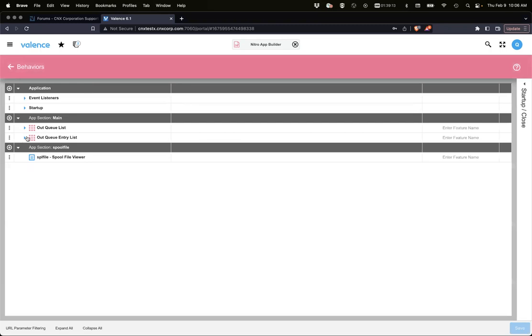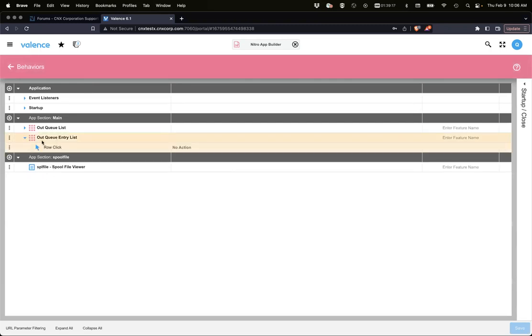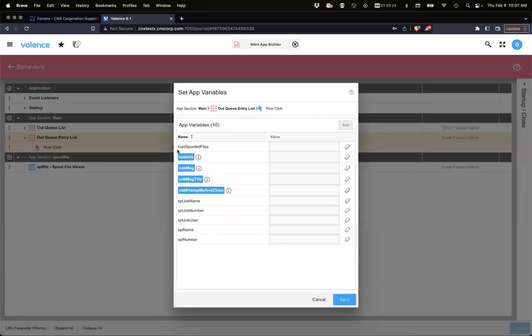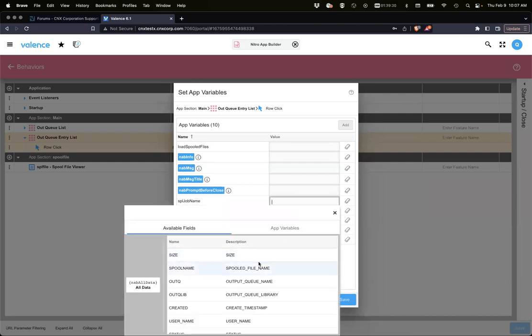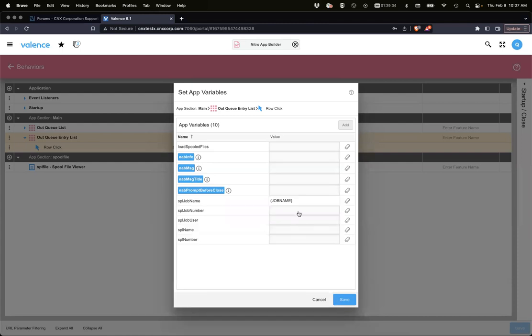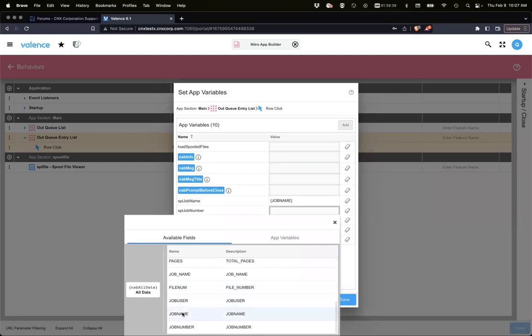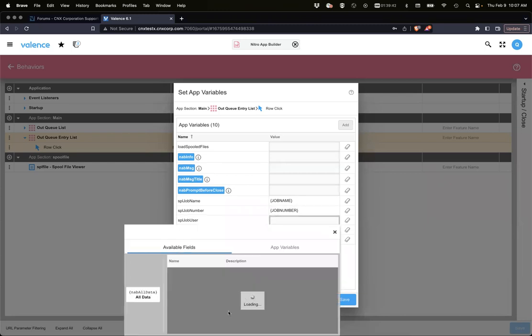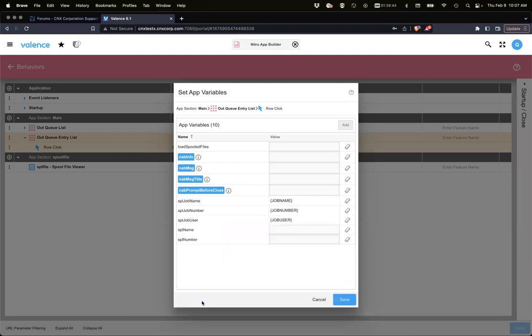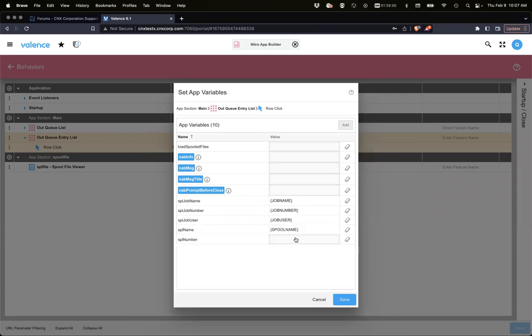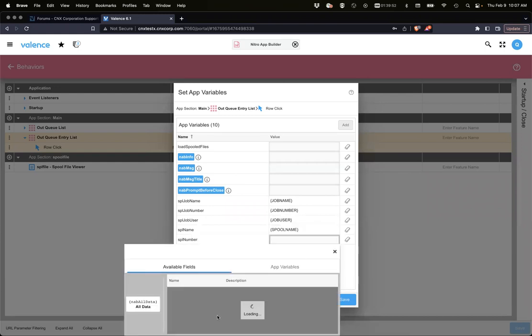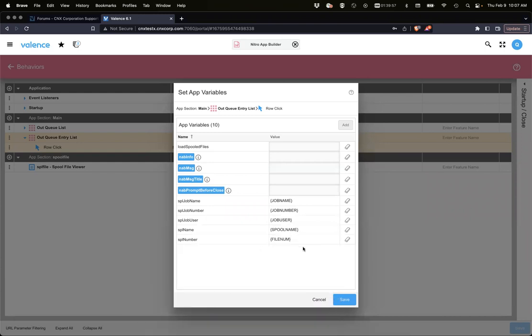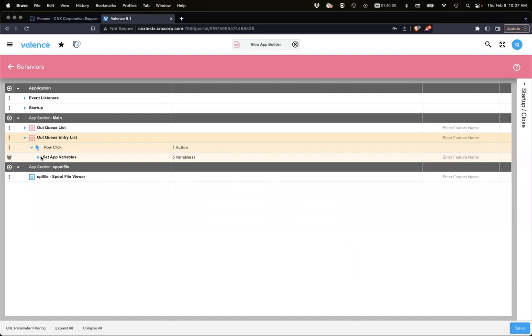We're going to go back to behaviors and now we want to view the spool file based on when they click it in the entry list. On row click I want to set some app variables. I want the job name, the job number, the job user, the spool file name, and the spool file number. We're just going to pick the file number here.